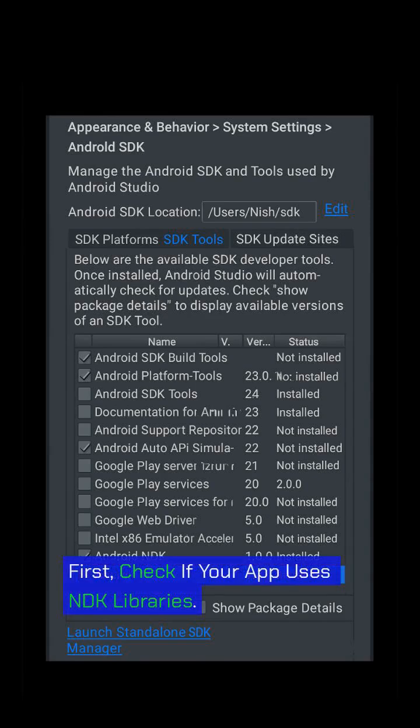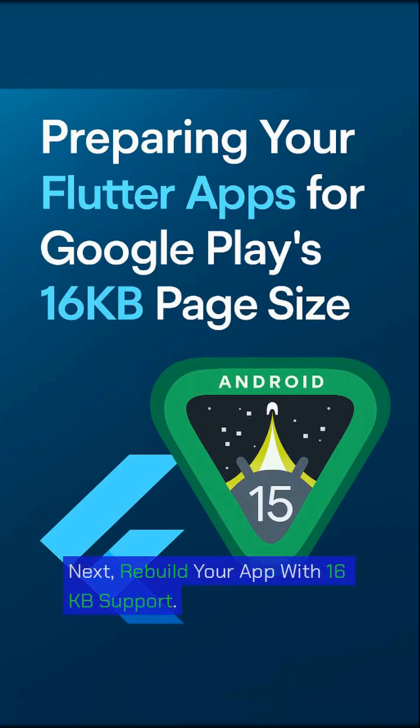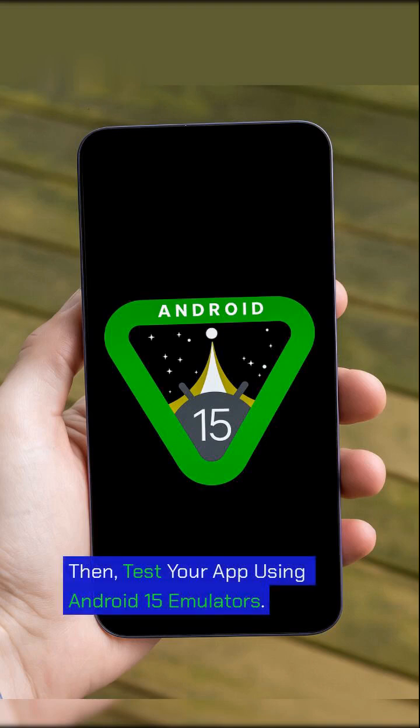First, check if your app uses NDK libraries. Next, rebuild your app with 16 kilobyte support. Then, test your app using Android 15 emulators.